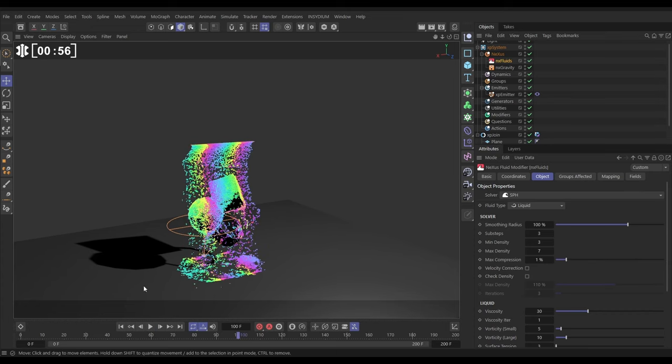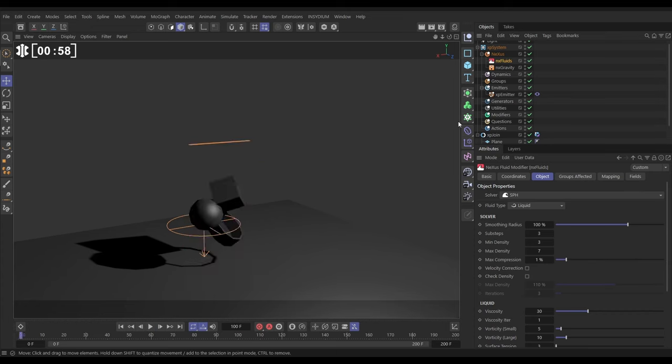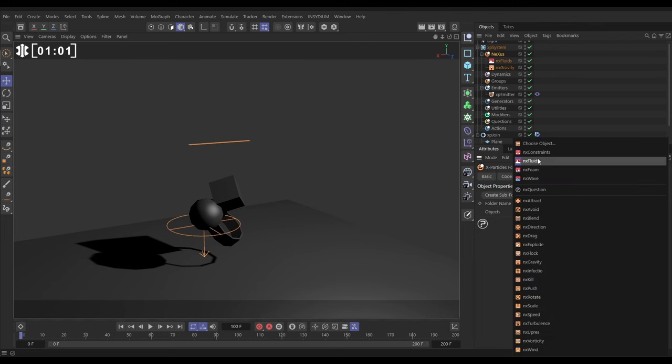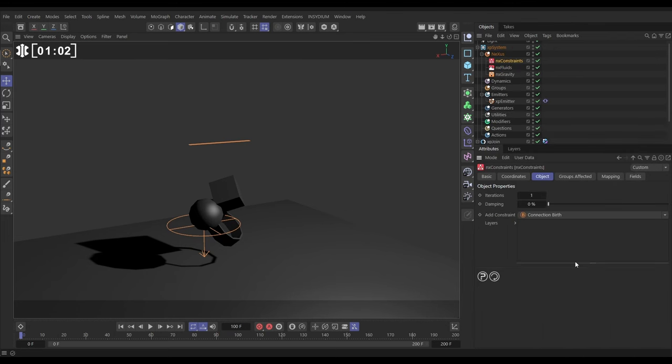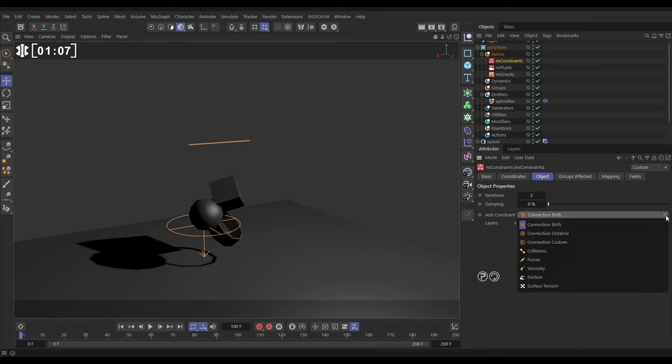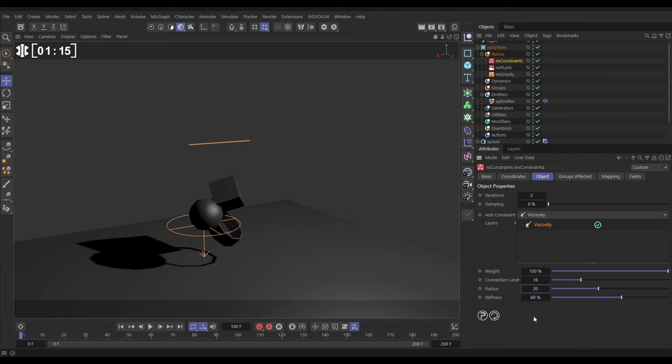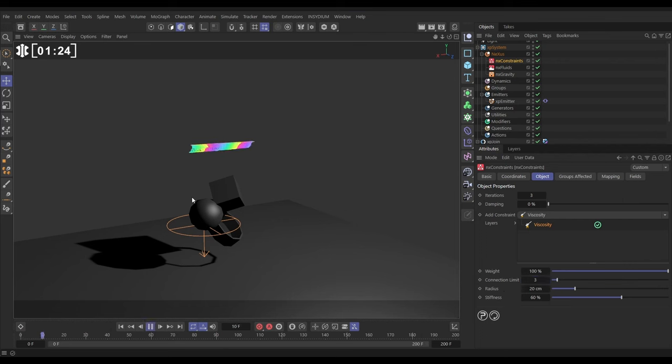We want this to be gloopy though, so we're going to use some constraints as well. Let's go to Nexus. Let's go to constraints. We'll put our iterations to 3 to make them more accurate, and we'll add a viscosity constraint. We're going to say that any particle will search within a radius of 20, and can connect with up to 3 other particles with a viscosity constraint.